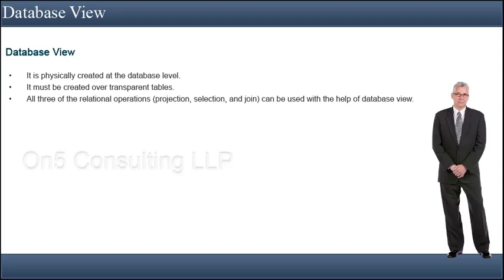Therefore, database views must be created over transparent tables. With the database view, all three of the relational operations, projection, selection, and join, can be used.